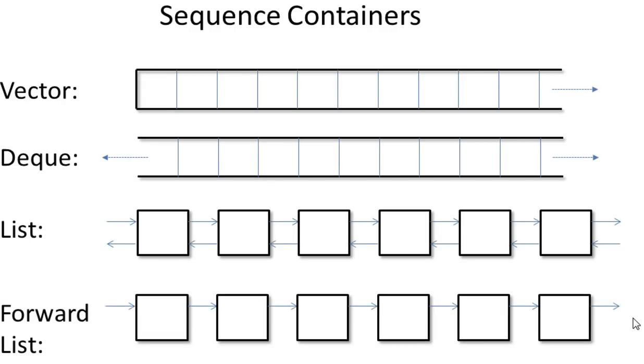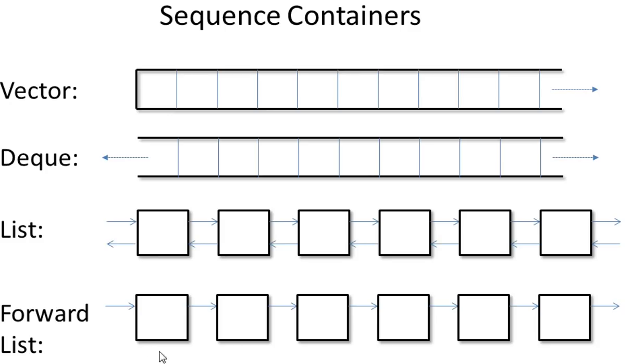A forward list is just like a list except that it only has forward pointer. So you can only traverse it from beginning to the end, not from the end to the beginning.